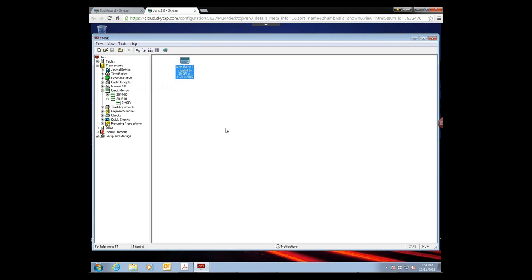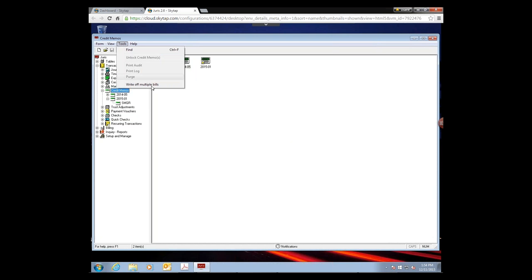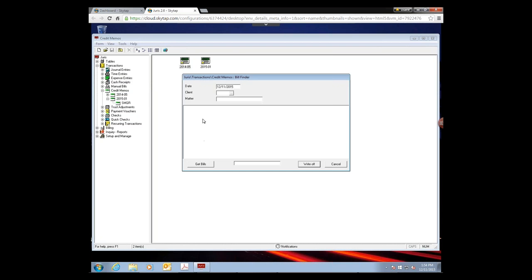Once a credit memo is saved, it posts automatically — there is no separate posting step for credit memos. That's your basic credit memo for giving someone a discount. For clients with multiple invoices to write off — such as a client who has declared bankruptcy — there's a much simpler approach than doing individual credit memos for each invoice.